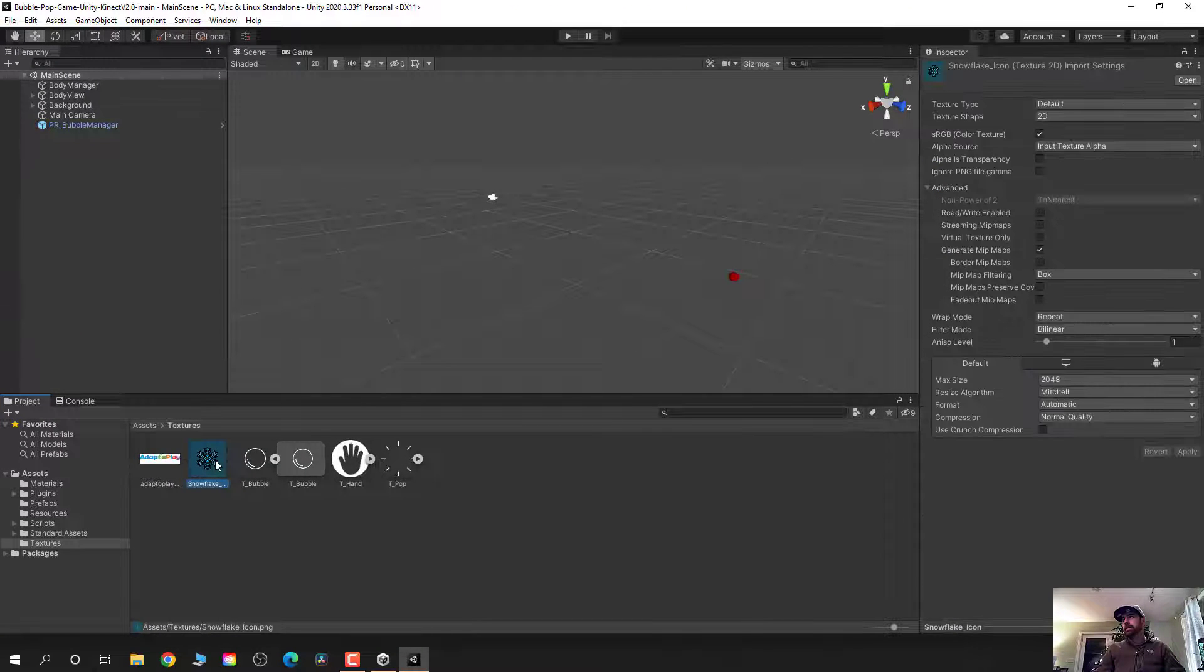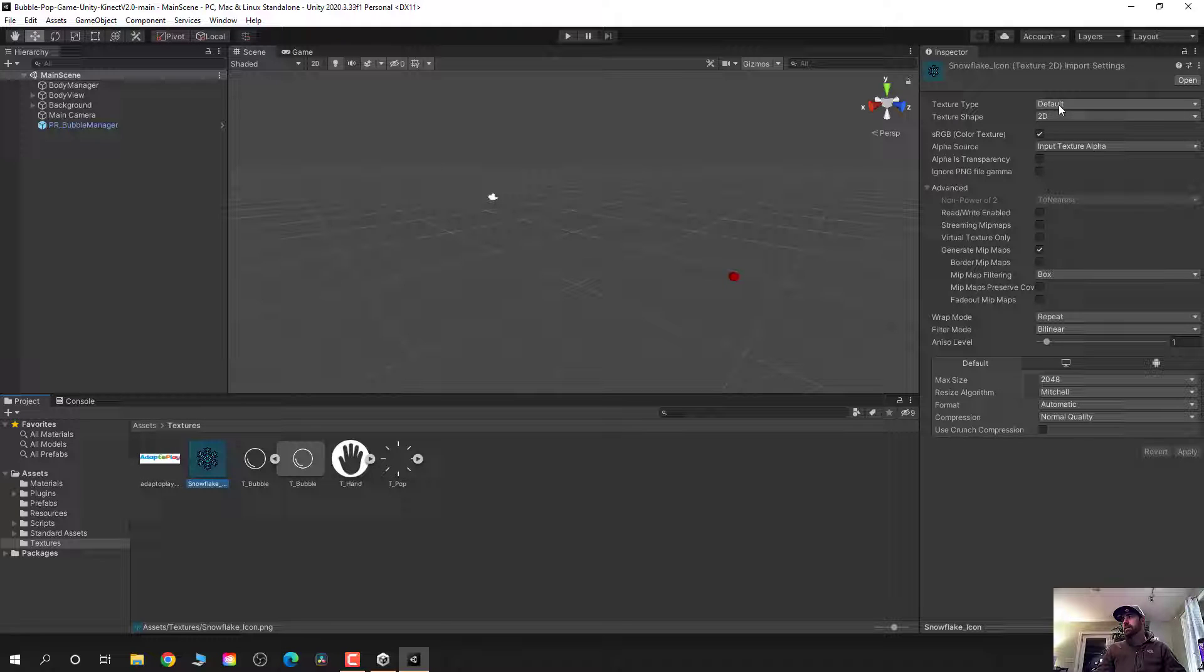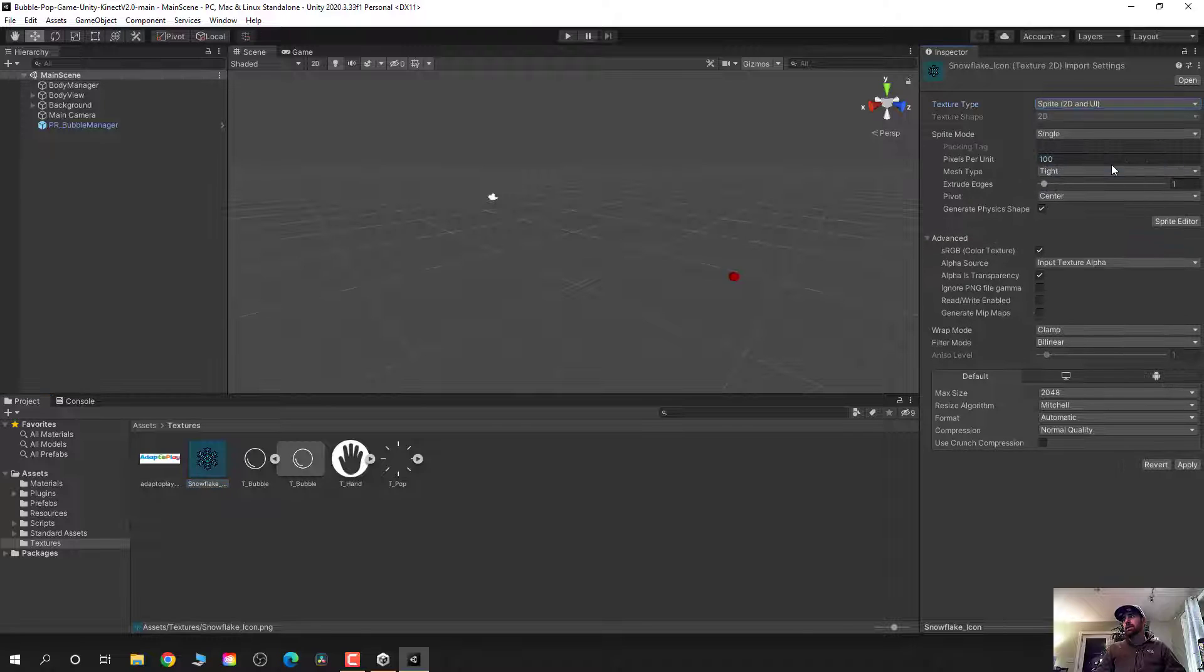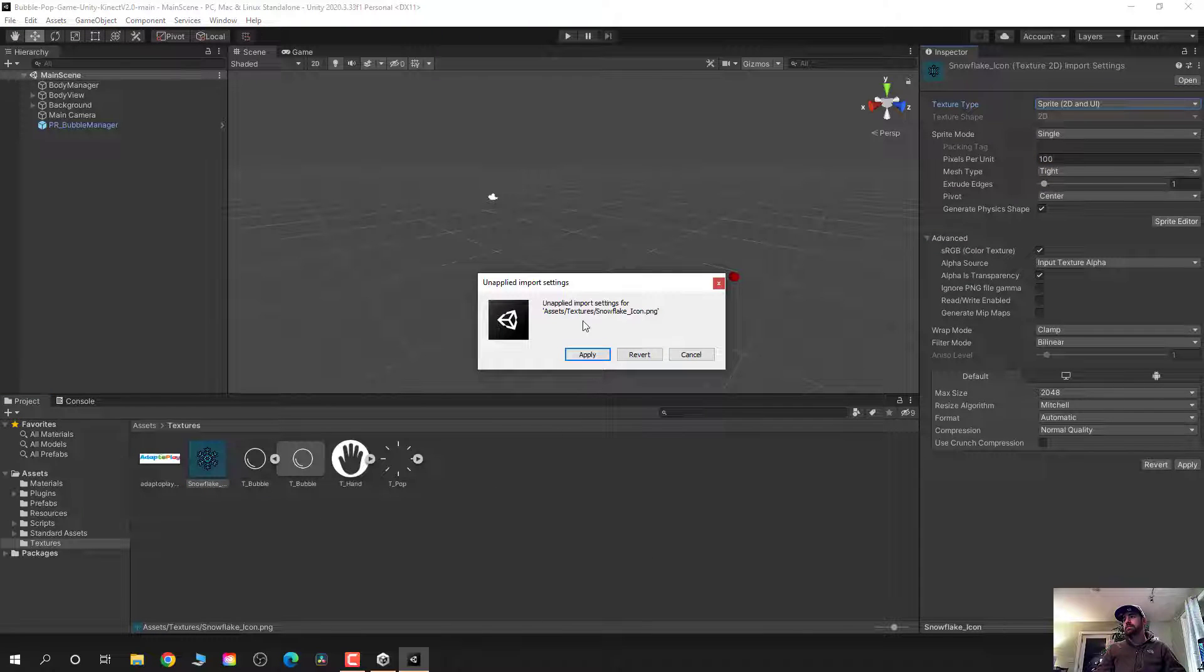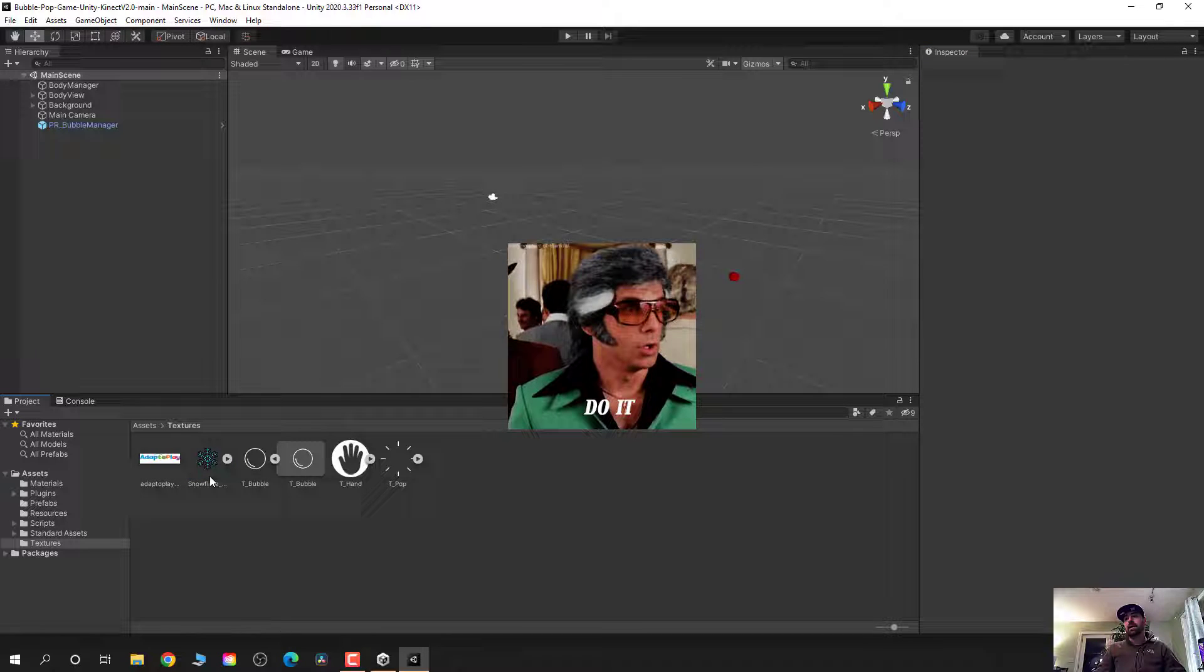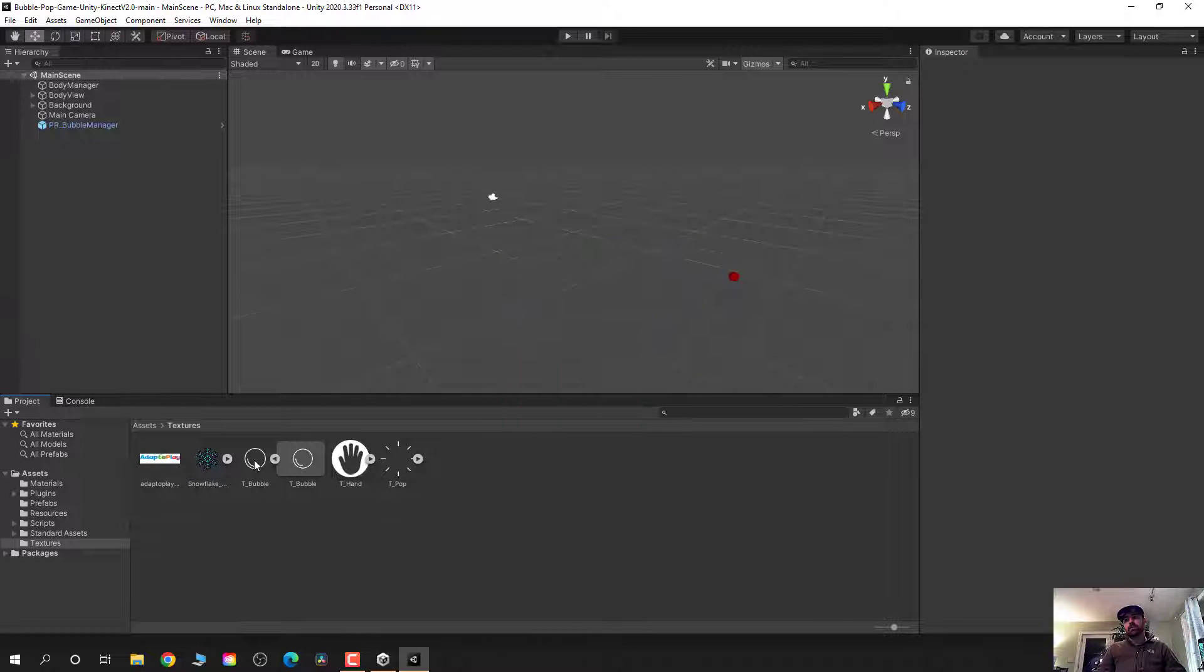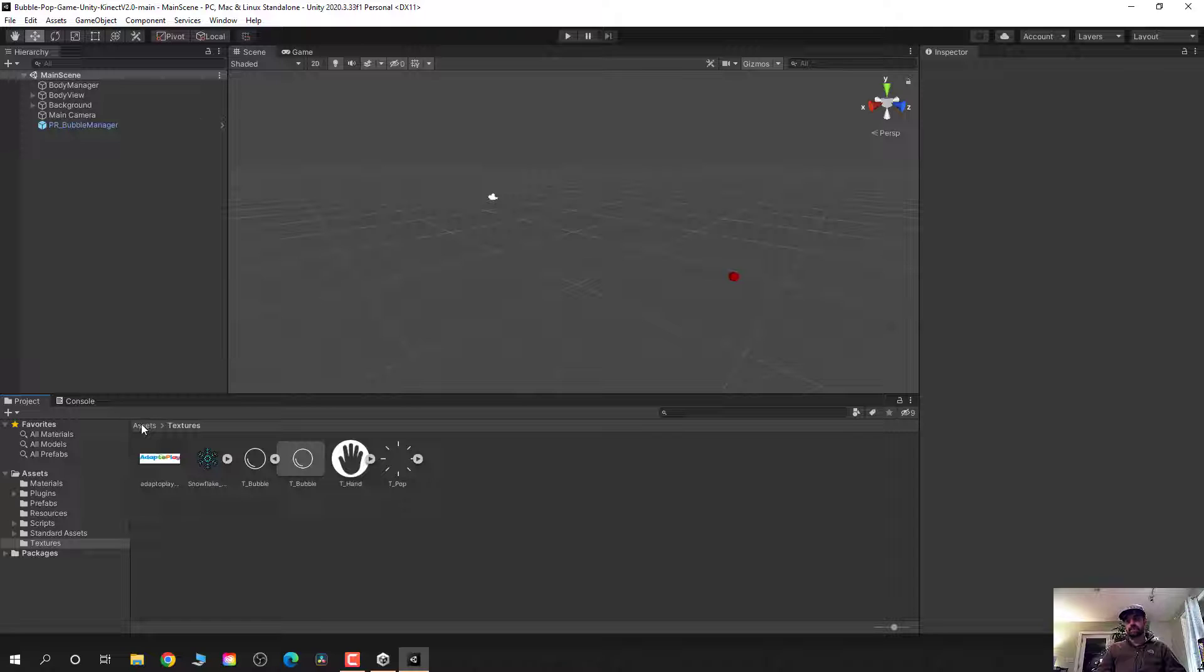If I click on this image, I'm going to see the texture type. It says default. I want to change that to a sprite. And once I do that, I'm going to click out of there. It's going to say, Hey, do you want to apply these import settings for this PNG? We're going to make it a sprite in the unity world. We're going to say, yeah, do it. And now that's a sprite. And now I can replace the bubble sprite with a snowflake sprite.